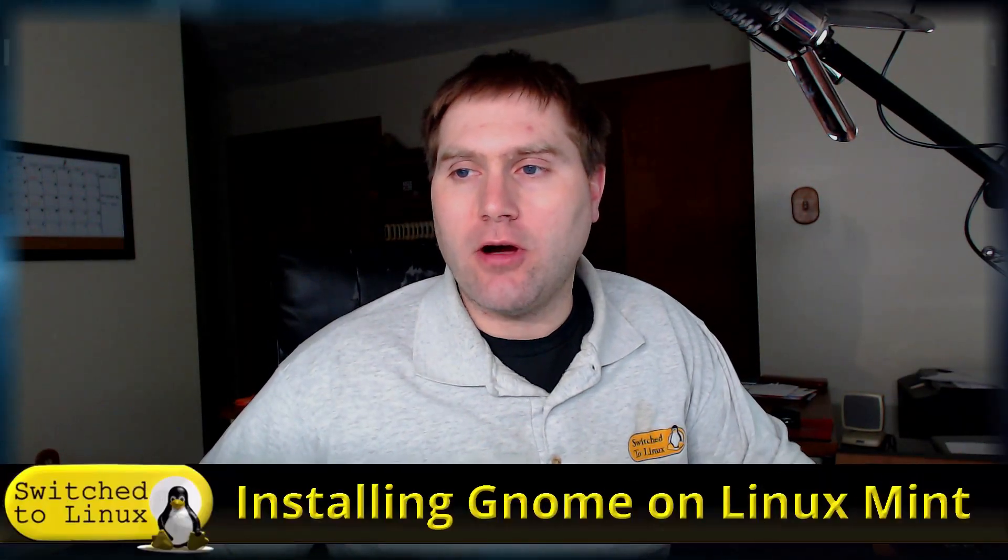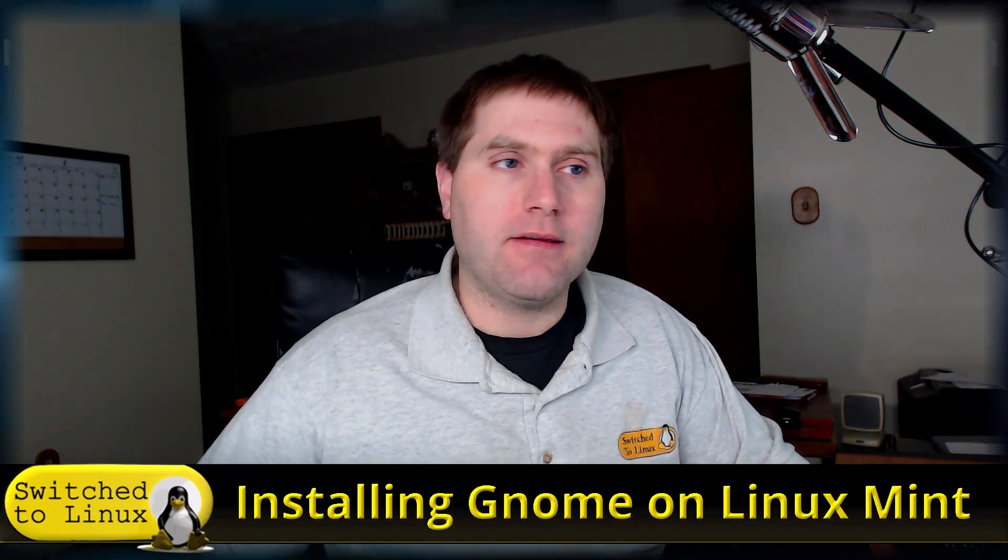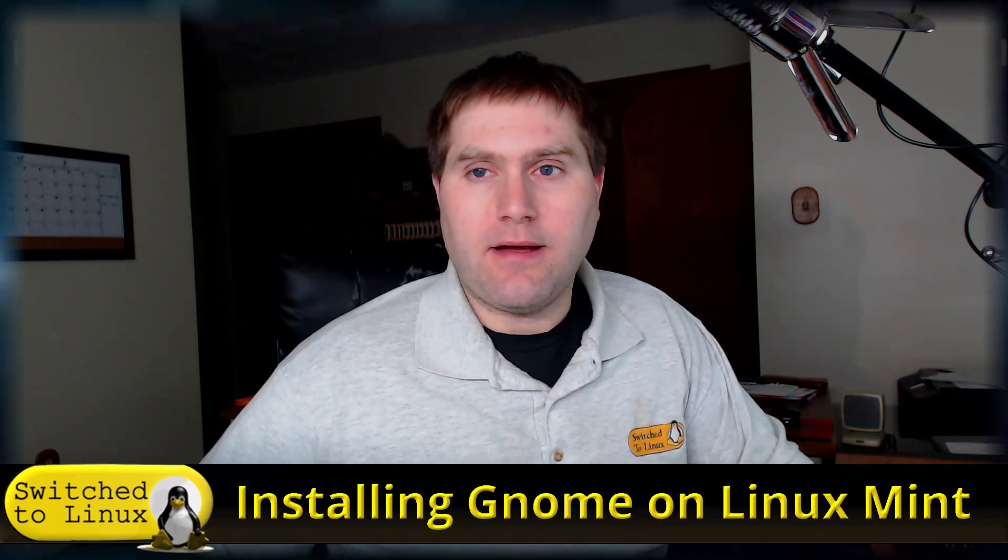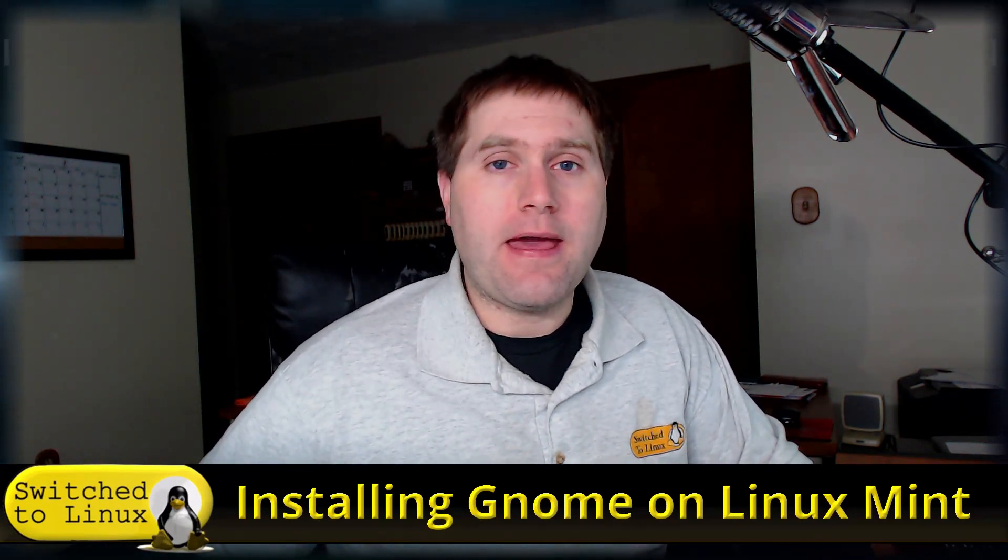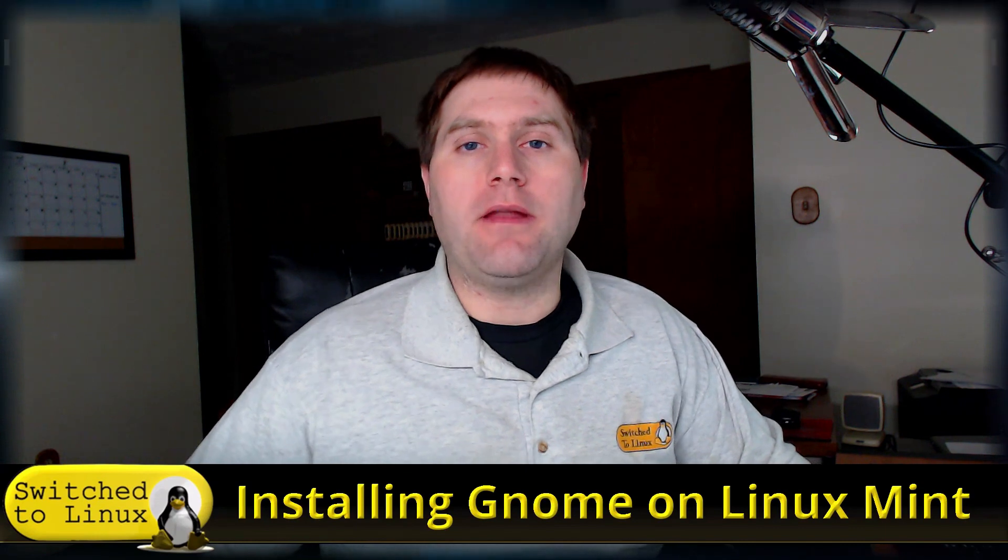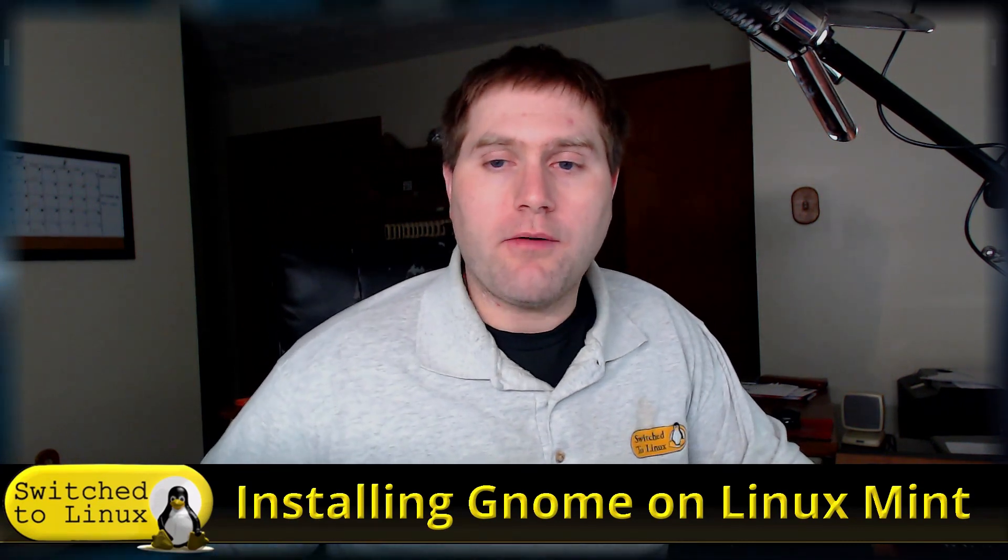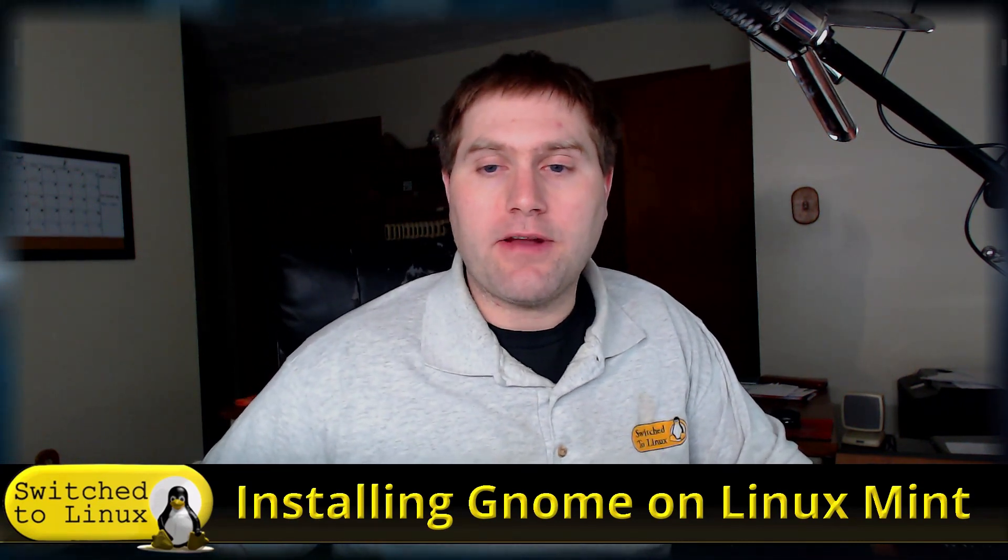Welcome back to Switch to Linux. I had a request about how to get GNOME on top of Linux Mint. Since I already had Linux Mint in a testing environment in a virtual machine, I thought I'd go ahead and give it a try.